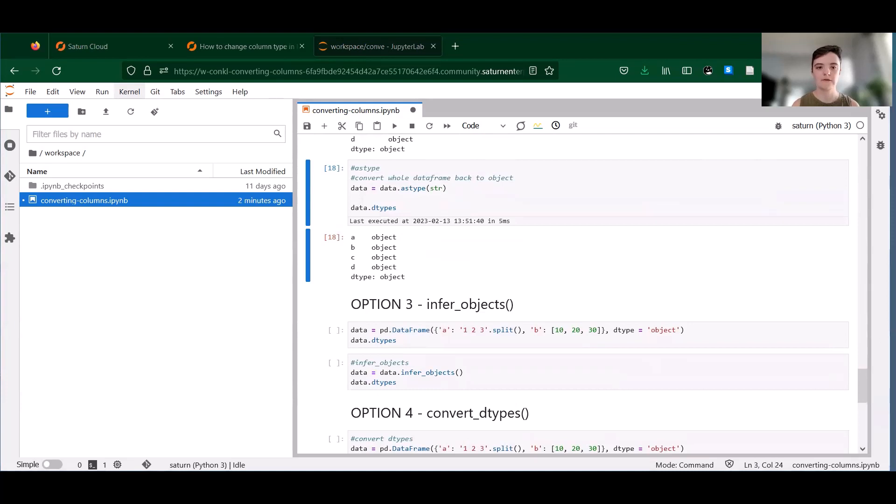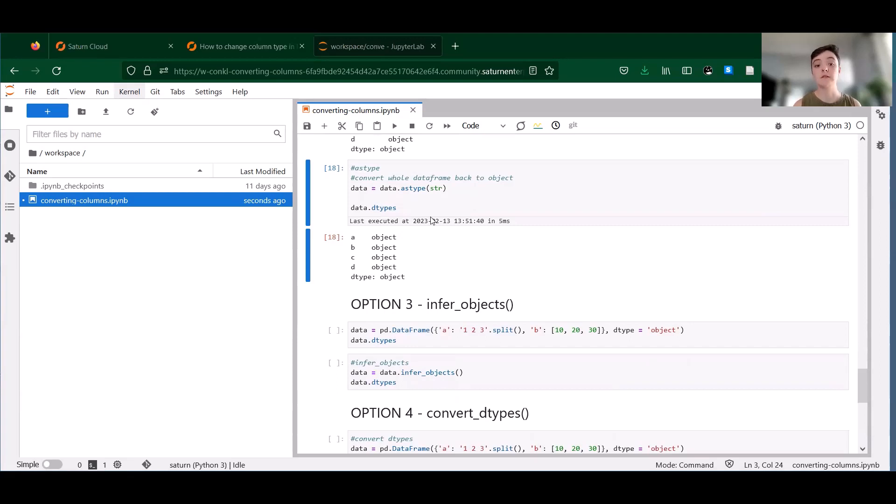So just like to_numeric, you can ask astype to ignore invalid values instead of spitting out an error. However, there isn't an option to coerce them to null values.